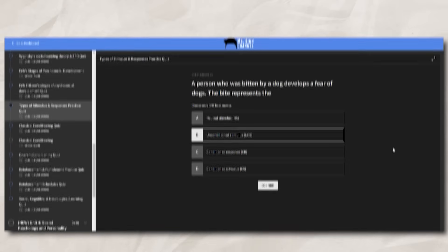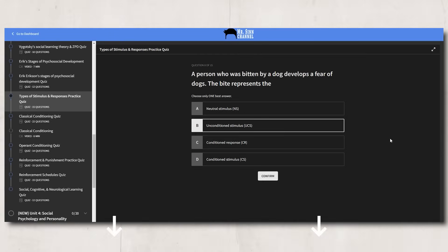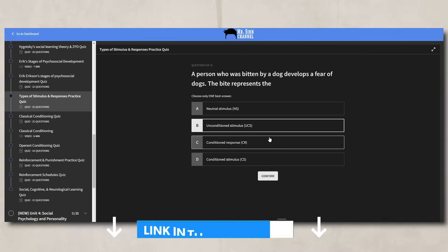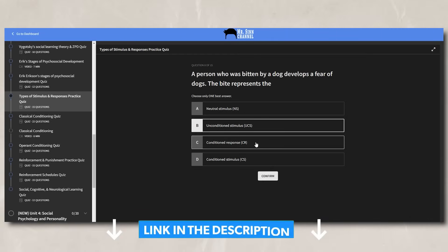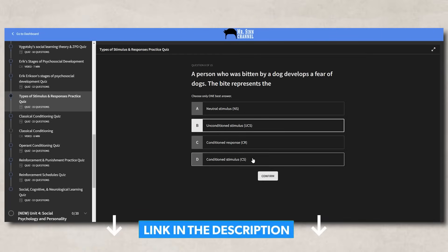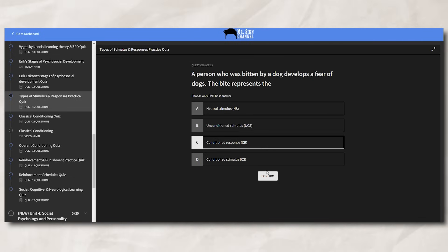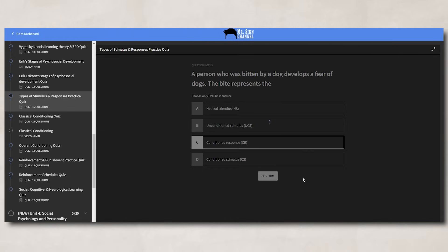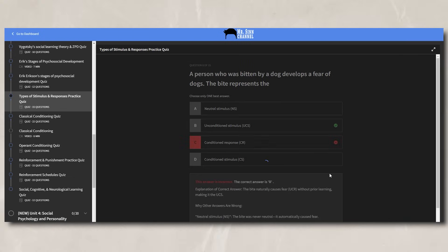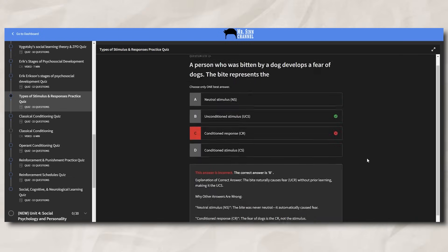I realize these terms are easy to mix up. So to make sure that you don't mix them up, I created different practice problems for you that give you different scenarios, where you'll have to identify the different stimuli and responses. Plus, I included explanations for each problem to make sure that you understand why the answers are what they are.